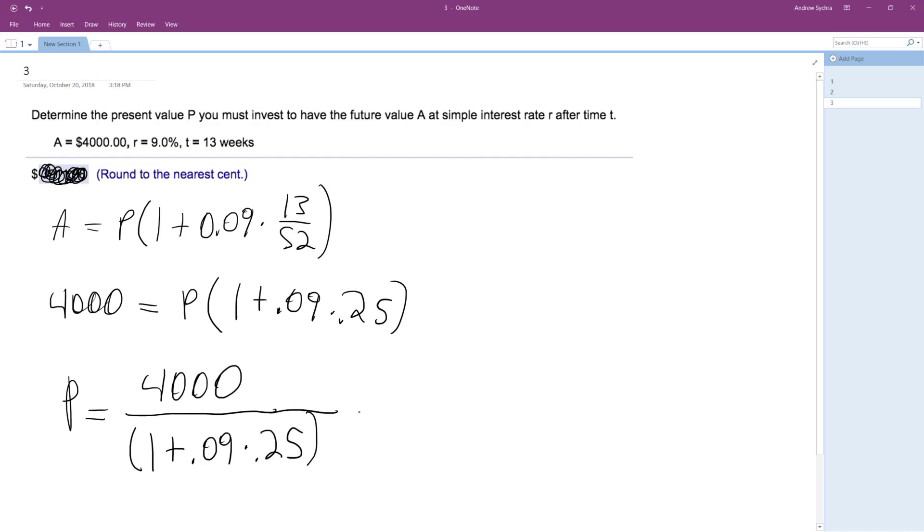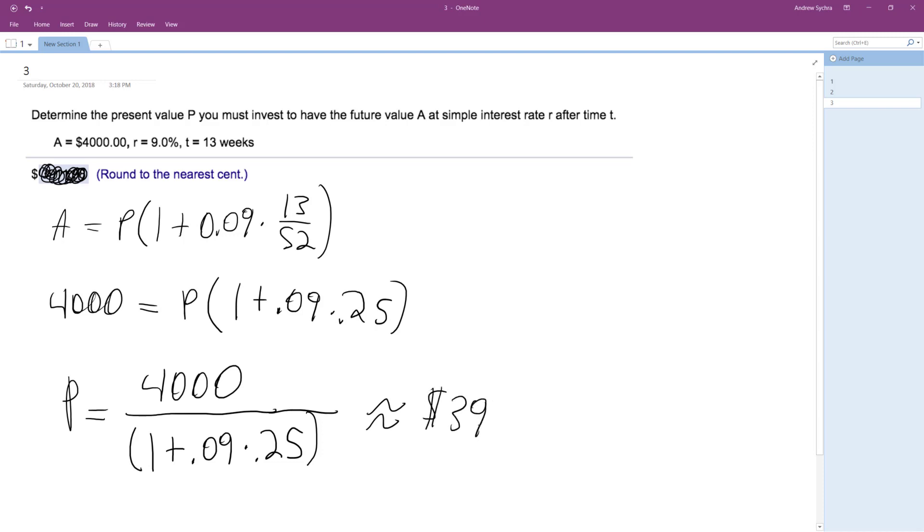And essentially what we end up with is, if you run your calculator, this rounds out to the nearest cent, $3,911.98.